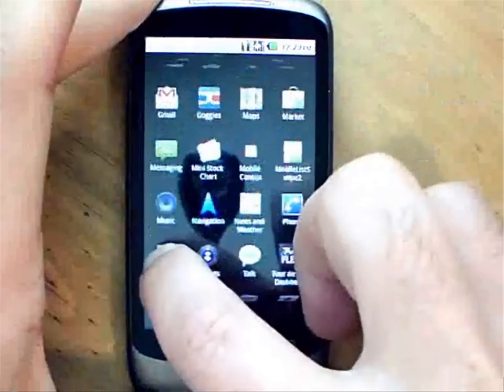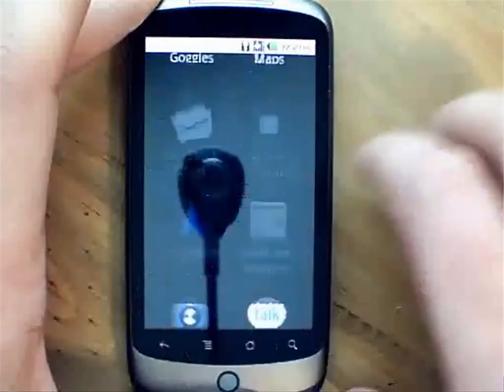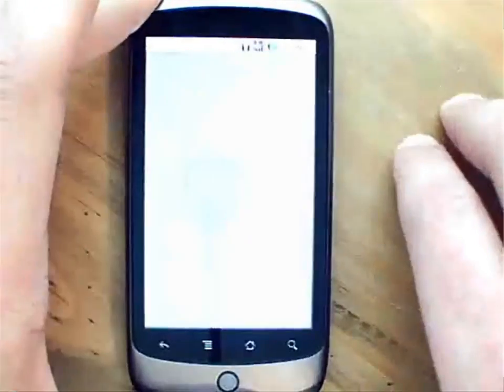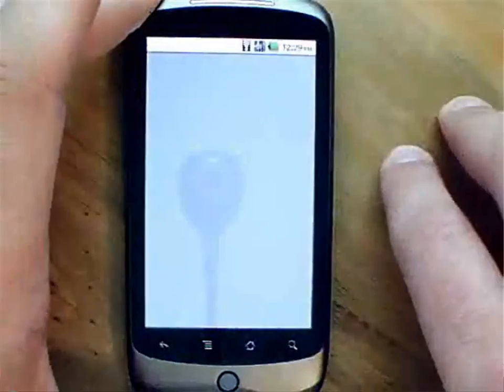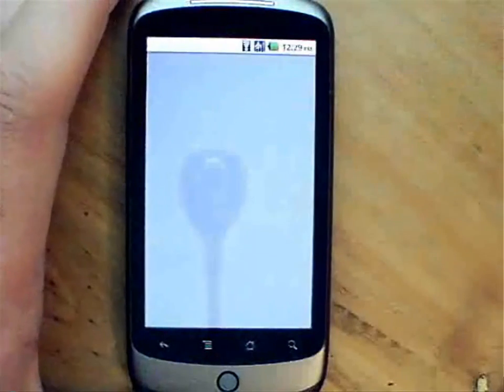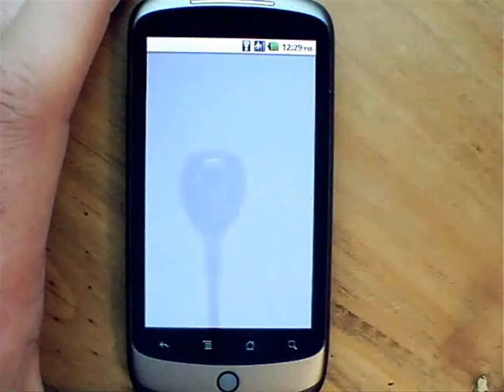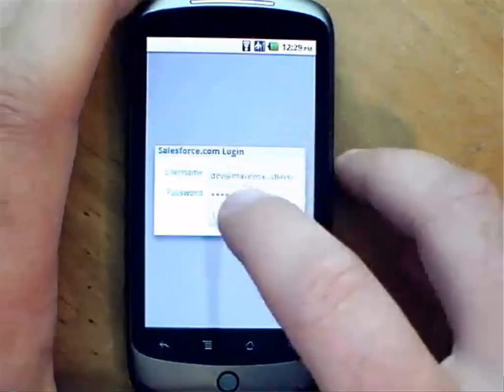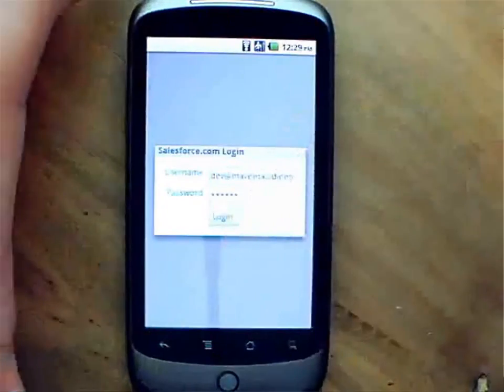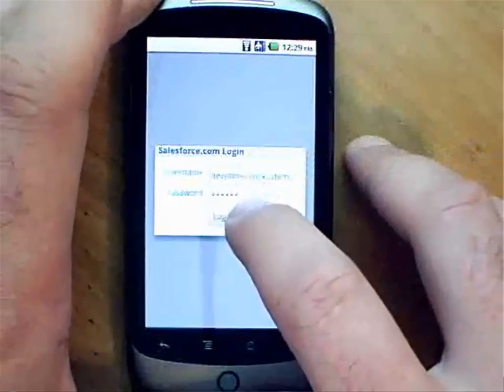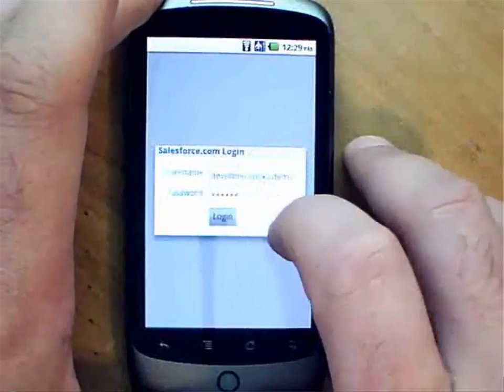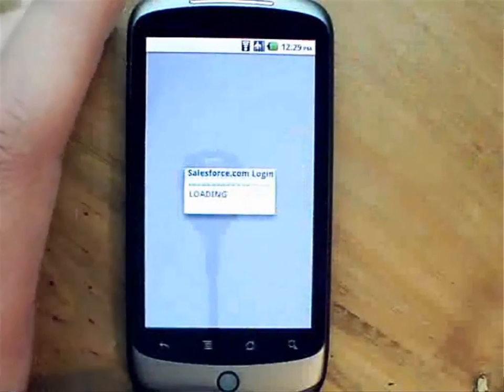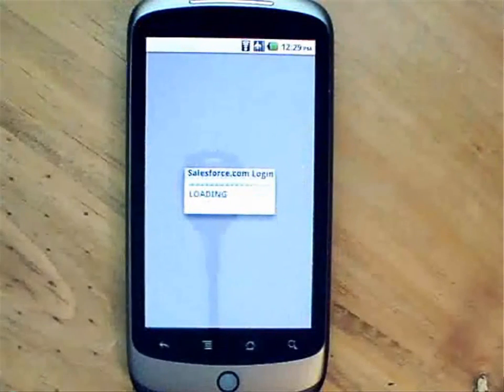So here on my device, I'm going to go in and select the Salesforce.com contacts application that I built. This is now launching that application. And what it's going to do is allow me to log in, and this is just a standard component from FlashBuilderForForce.com to log in.